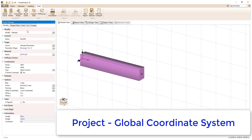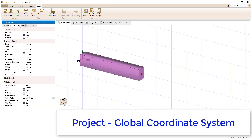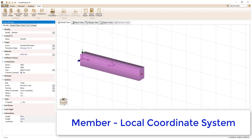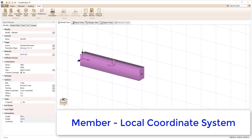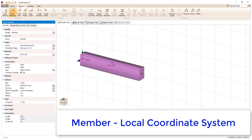After we draw a member in the model, we can check the box to show the member's local axes. When a member is created, the local X axis is defined in the direction from the start node, referred to as node 1, to the end node, referred to as node 2. To switch the direction of the local axes for the member, we can simply select the member, go to the structures ribbon, and click the reverse local axes button.